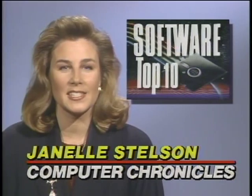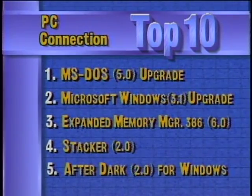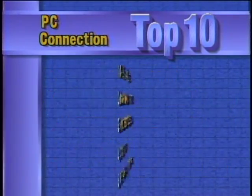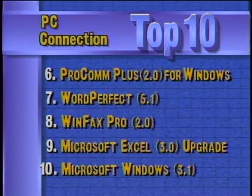In the Random Access file this week, this is a special summer edition with the focus on software. Here are last week's best-selling software titles for the PC according to PC Connection. Microsoft came in number one and number two with DOS and Windows upgrades, and Microsoft rounded out the top ten with the Excel upgrade and Windows 3.1. Next up, Paul Schindler and our summer software review.